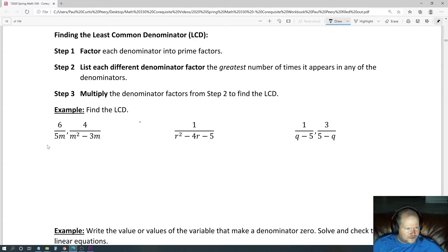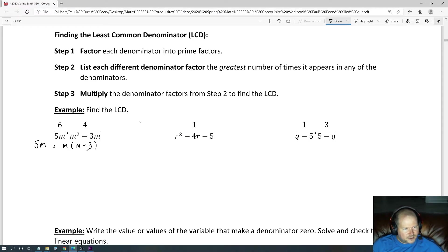Let's see what that looks like. The first denominator, 5m, is already factored, but m squared minus 3m is not. I can factor an m out, leaving m minus 3. So m squared divided by m is m, and negative 3m divided by m is negative 3. So we have a 5 to the first power, an m to the first power, an m to the first power, and an m minus 3 to the first power.